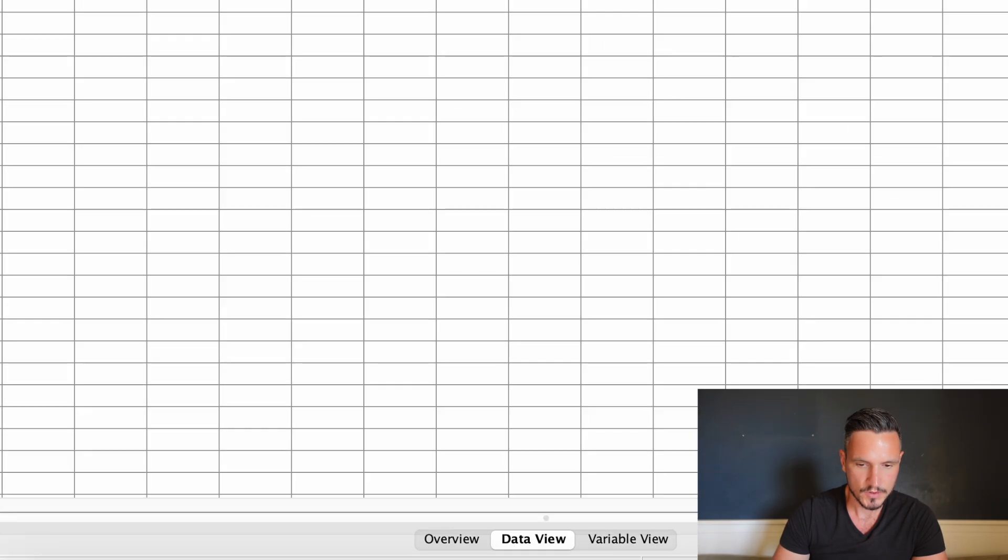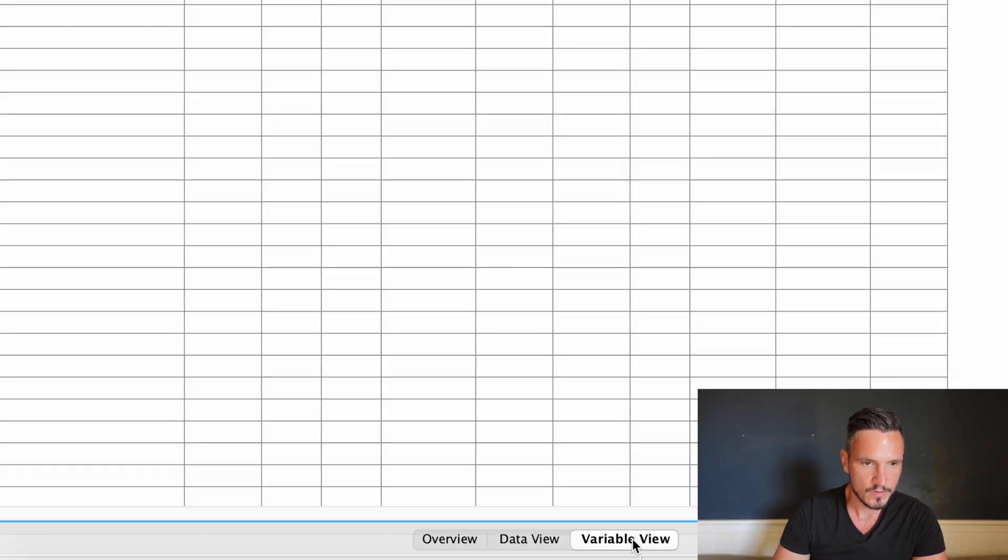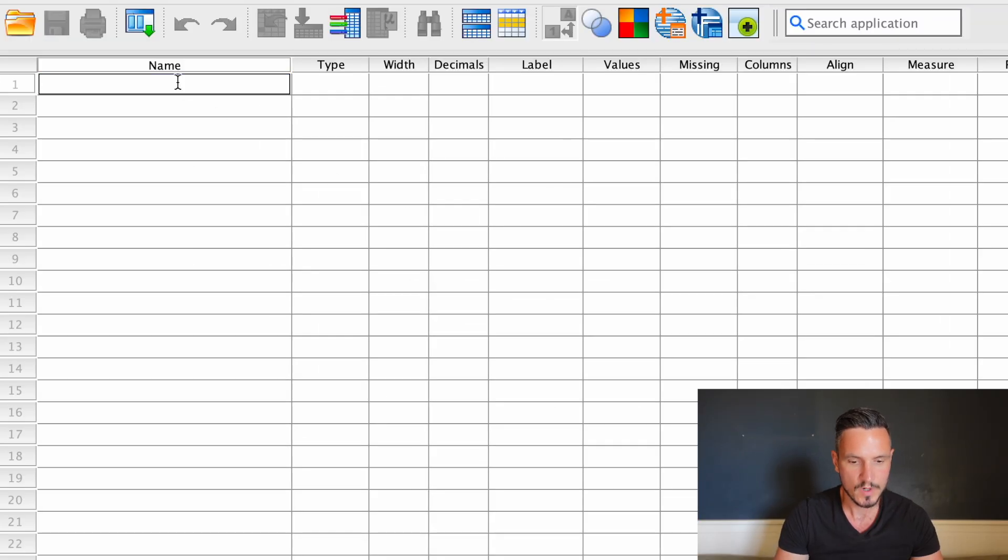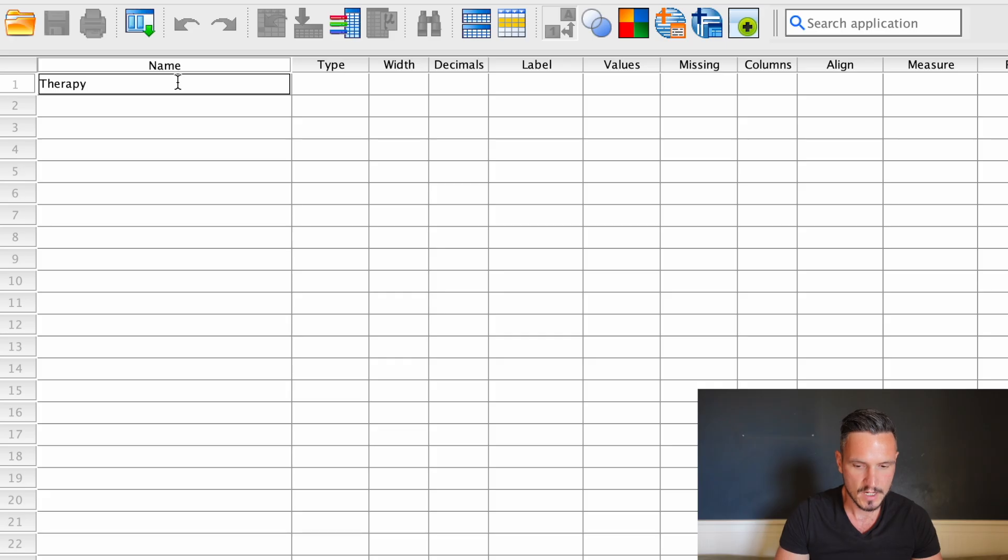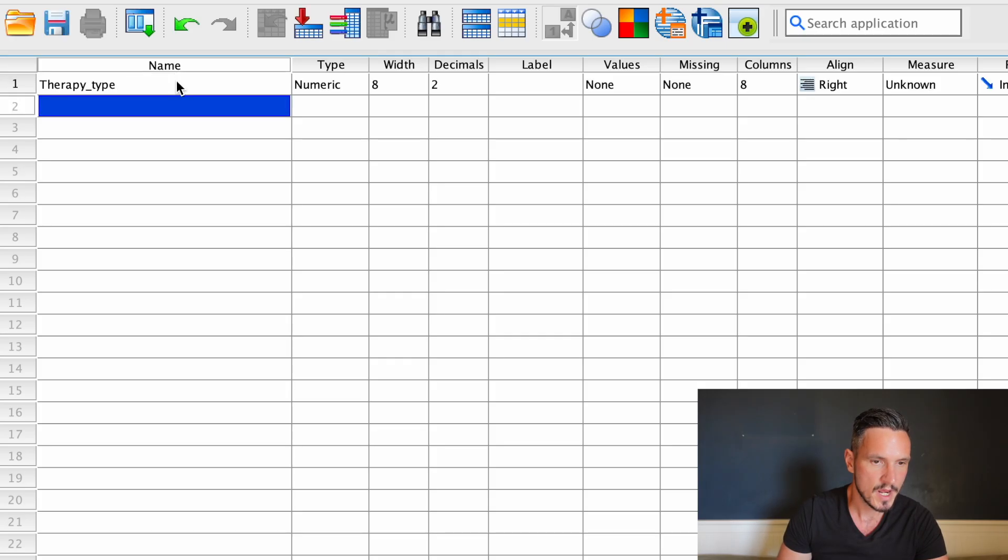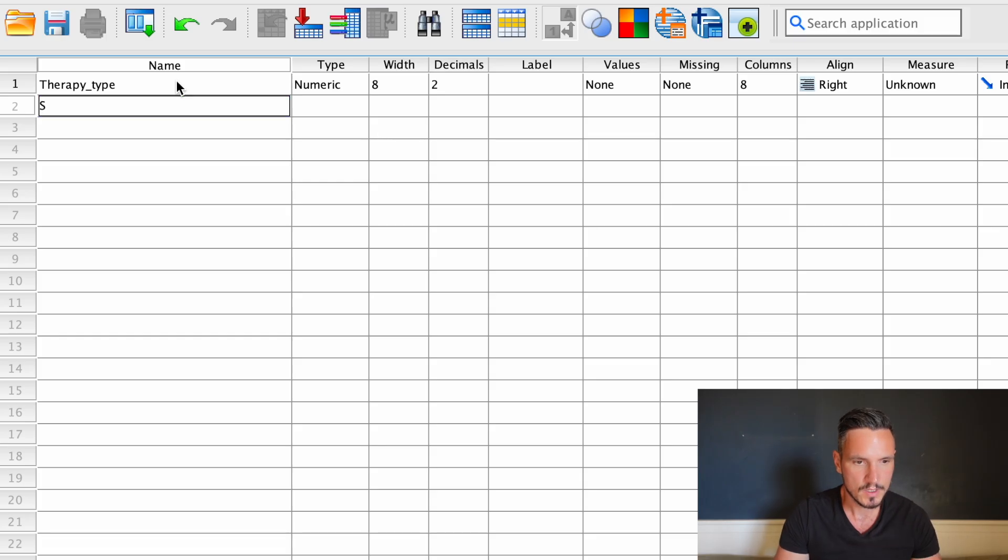We'll go down to variable view, and then we'll give a name to our independent variable. We can call this something like therapy_type, and I'll use an underscore there because we can't use a space. Then we'll give a name to our dependent variable, which can be something like satisfaction.